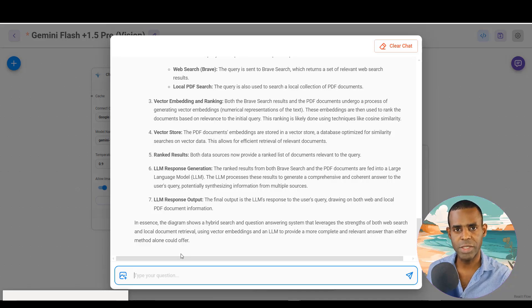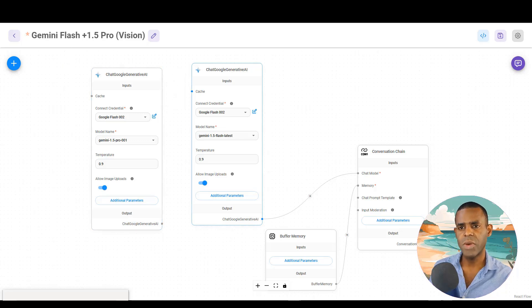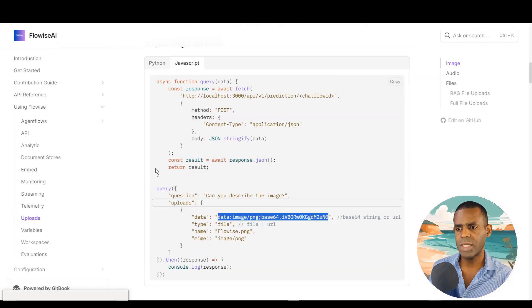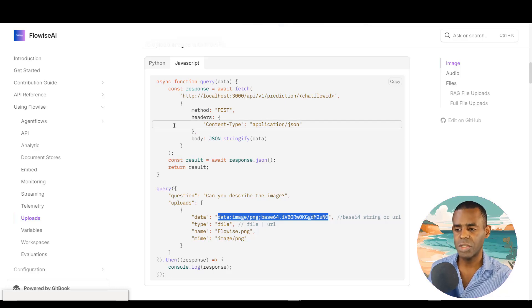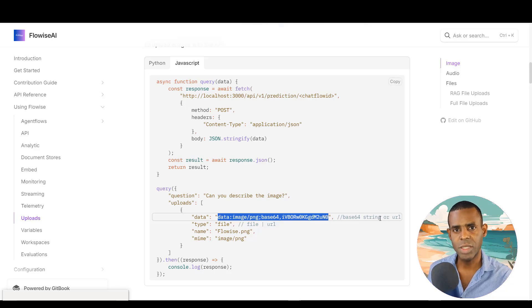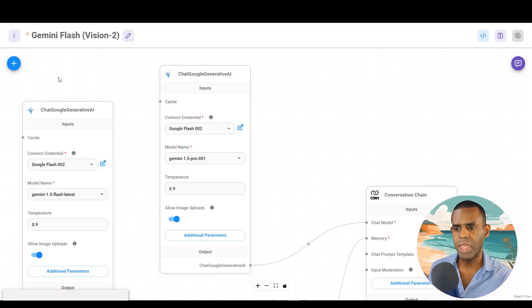There are other strong vision models like Llama 3.2 Vision Instruct and Pixtral, but the Google model is extremely high performance for describing images, extracting data and text, and doing analysis. Let's now show how to access this via the API. In the Flowise documentation there is JavaScript and Python code for the API, and you can load an image using either a base64 image string or a URL — which is really convenient.